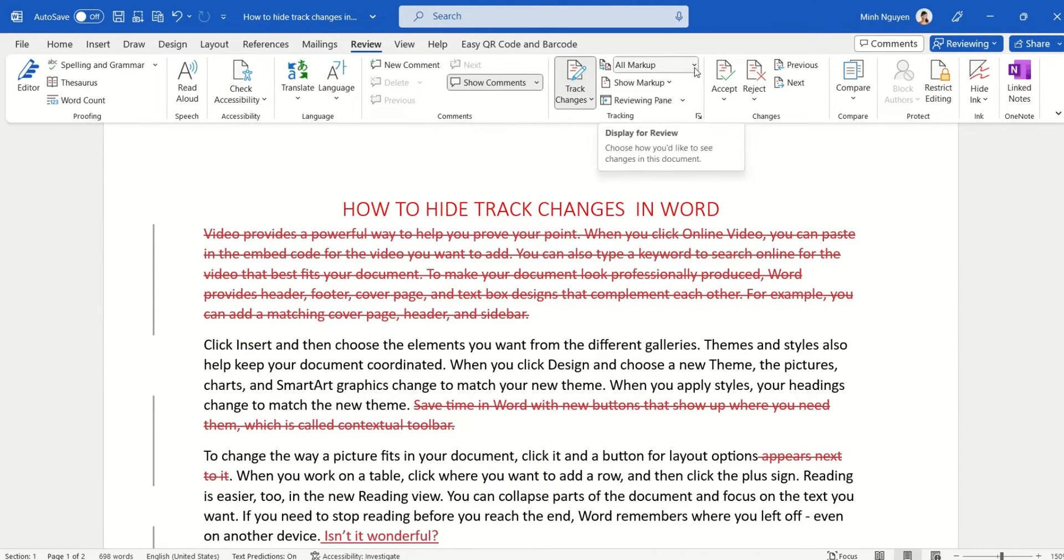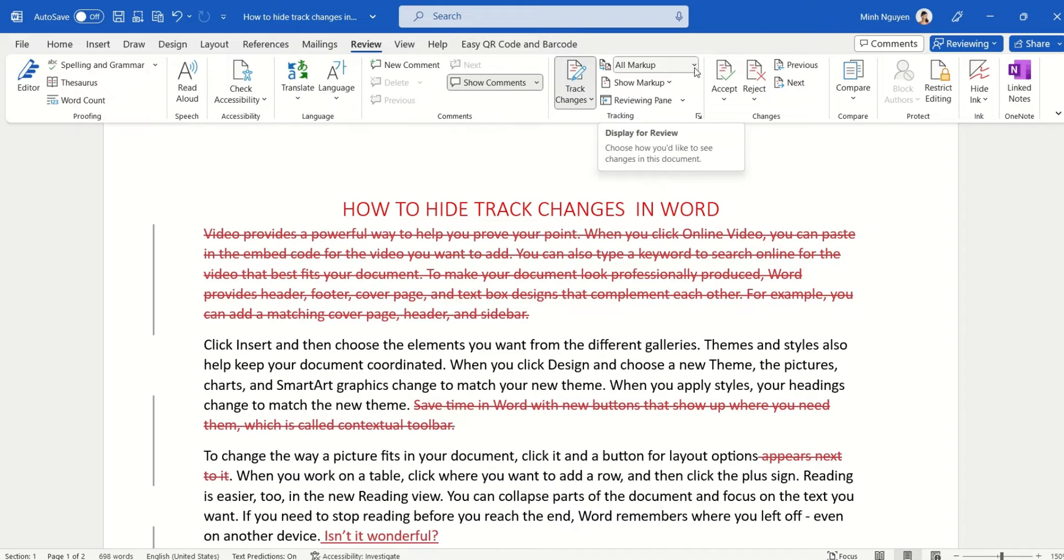Here you can see that the default is All Markup, so whatever changes has been made to this document is now being marked as track changes. Now we don't want that, so all you need to do is to click on the third option, No Markup.